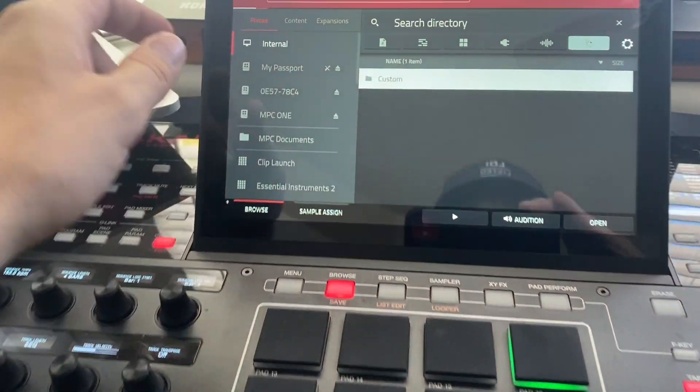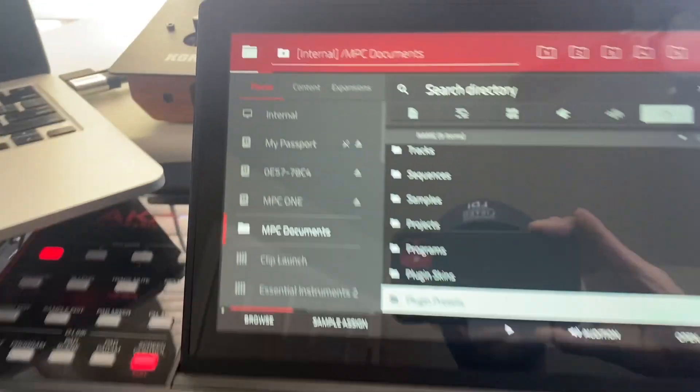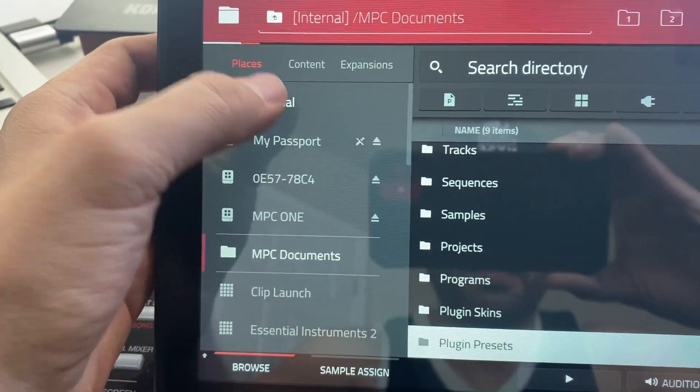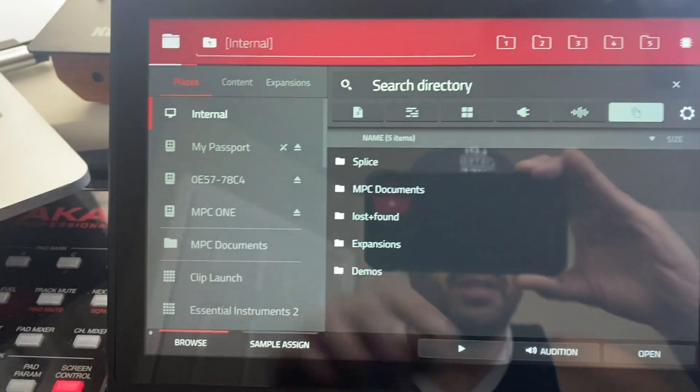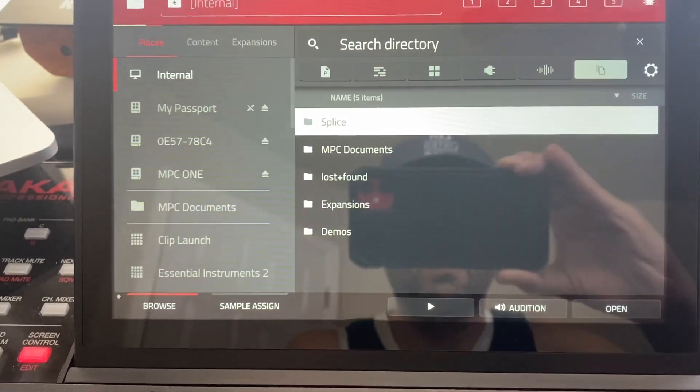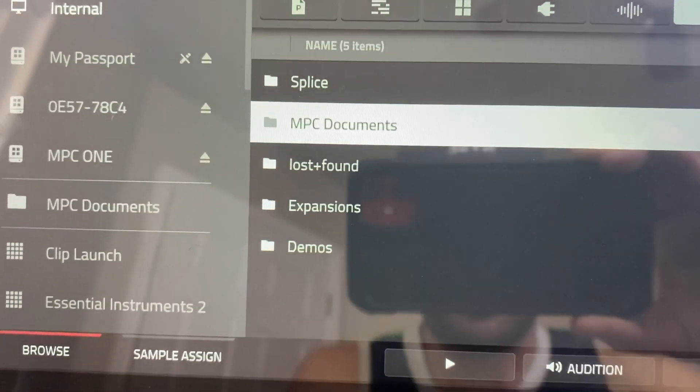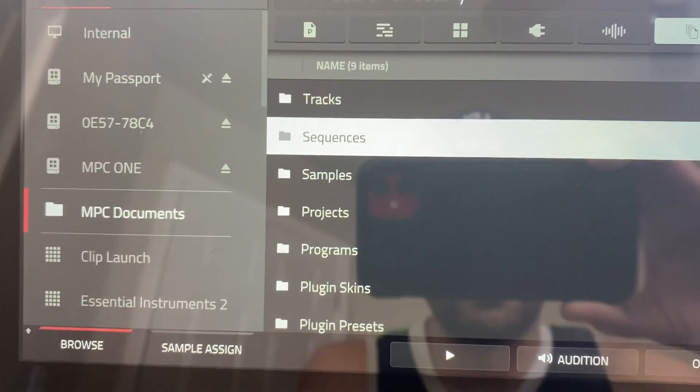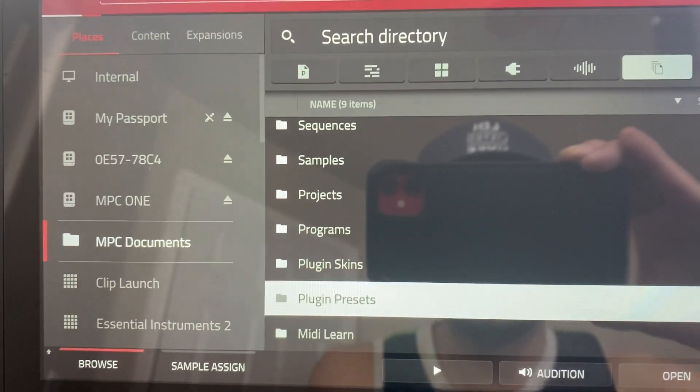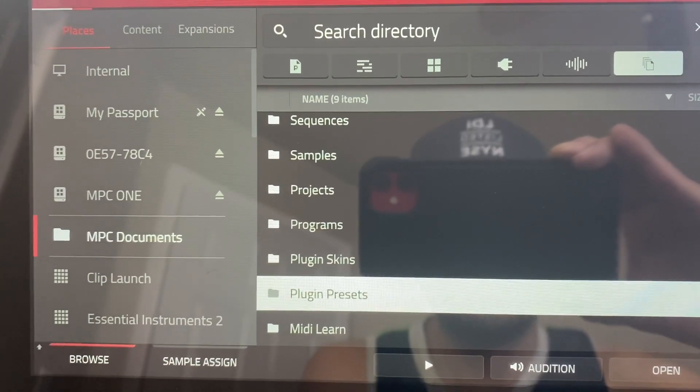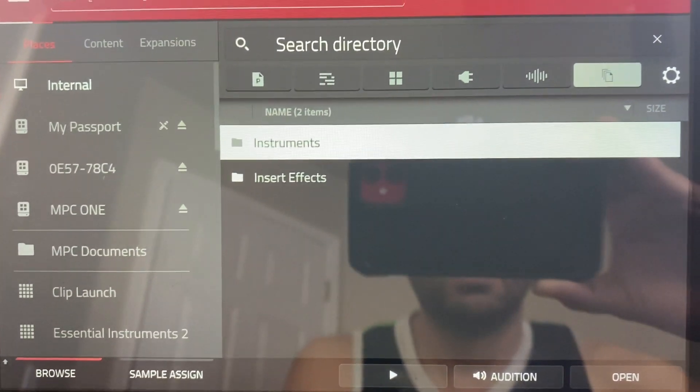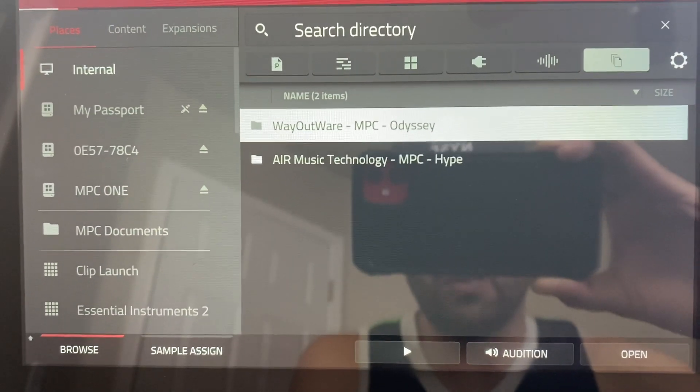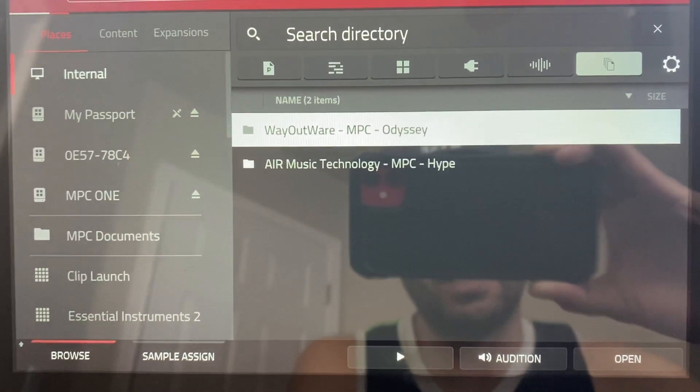And what you're going to want to be doing is actually going to the internal storage of the MPC. Once you're in the internal, go to where it says MPC Documents. Go down to where it says Plugin Presets. Under Instruments, you should have a folder called Way Out Where MPC Odyssey.